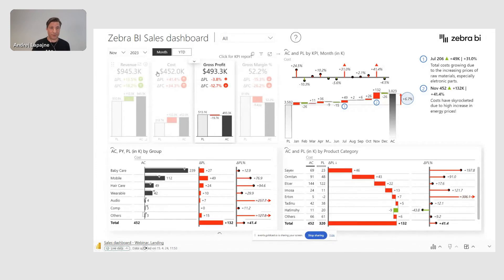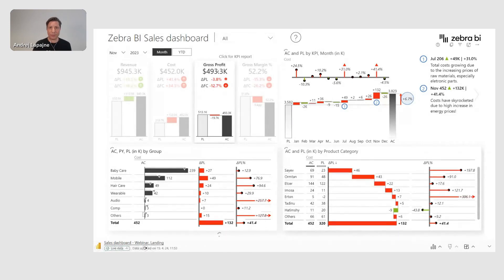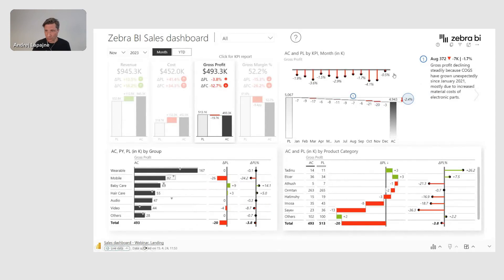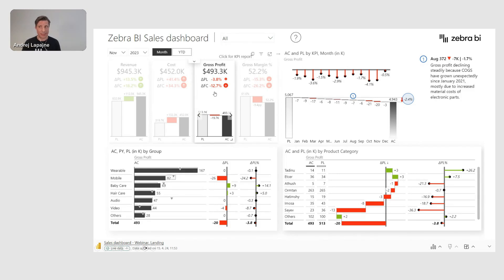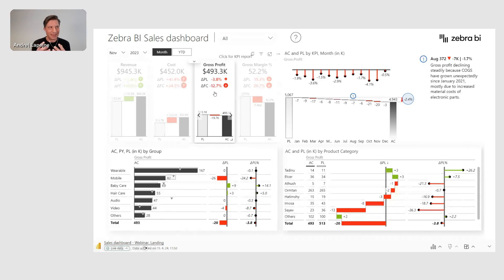After revenue and costs, I can take a look at my gross profit, and again everything will filter and I'll get additional comments. It's just a really convenient way to provide additional value and insights to your dashboards. This ultimately transforms your data into a narrative — this is the key data storytelling element: providing short, contextual information that you add to your visual presentation of your numbers.